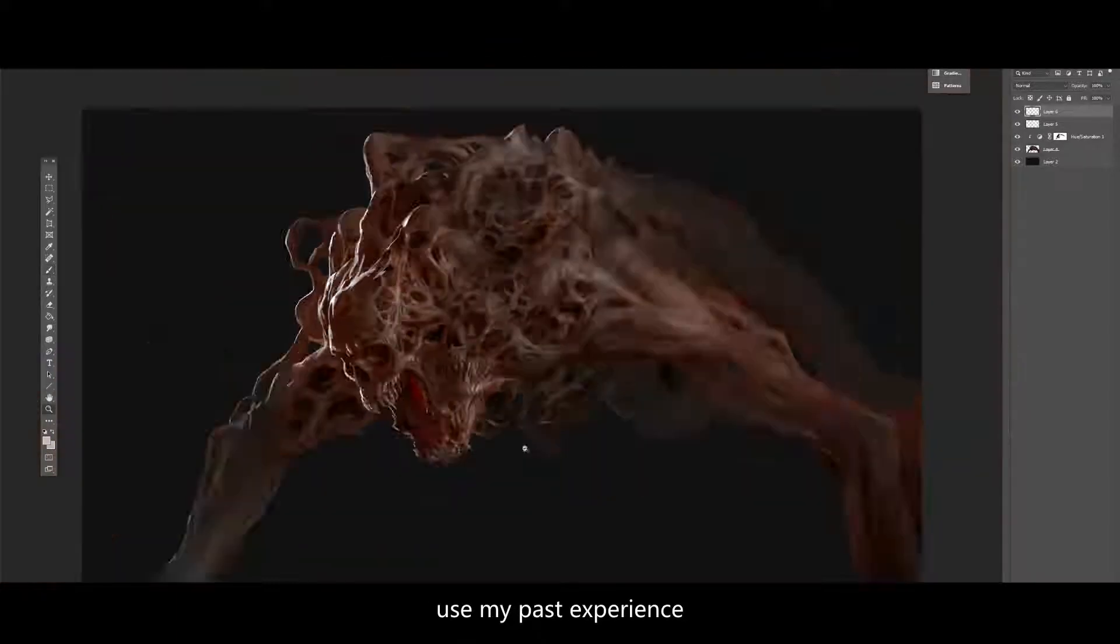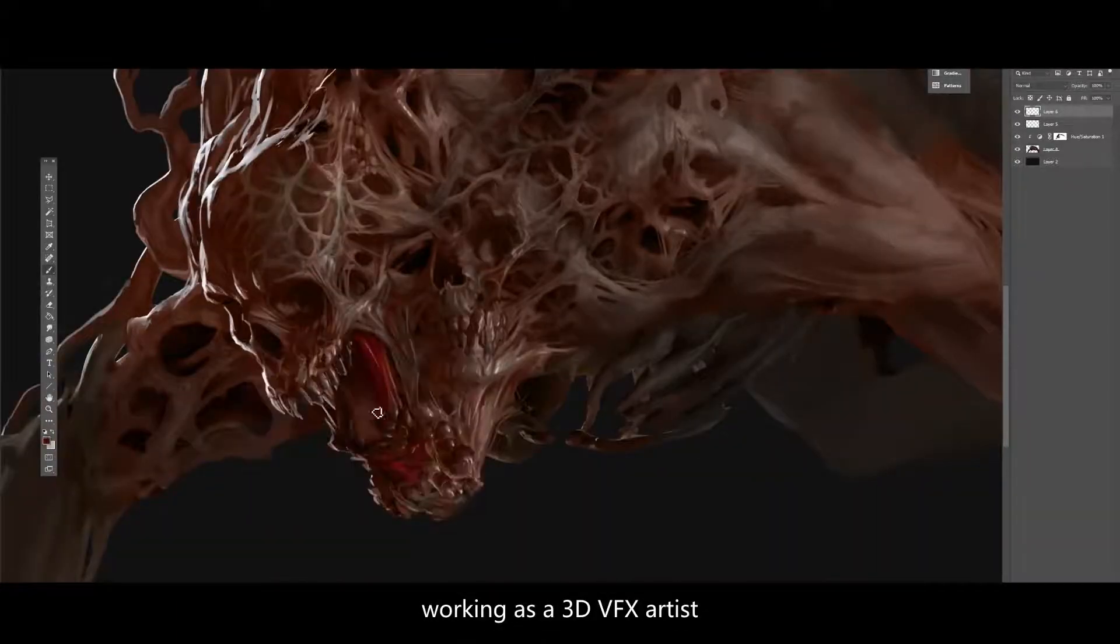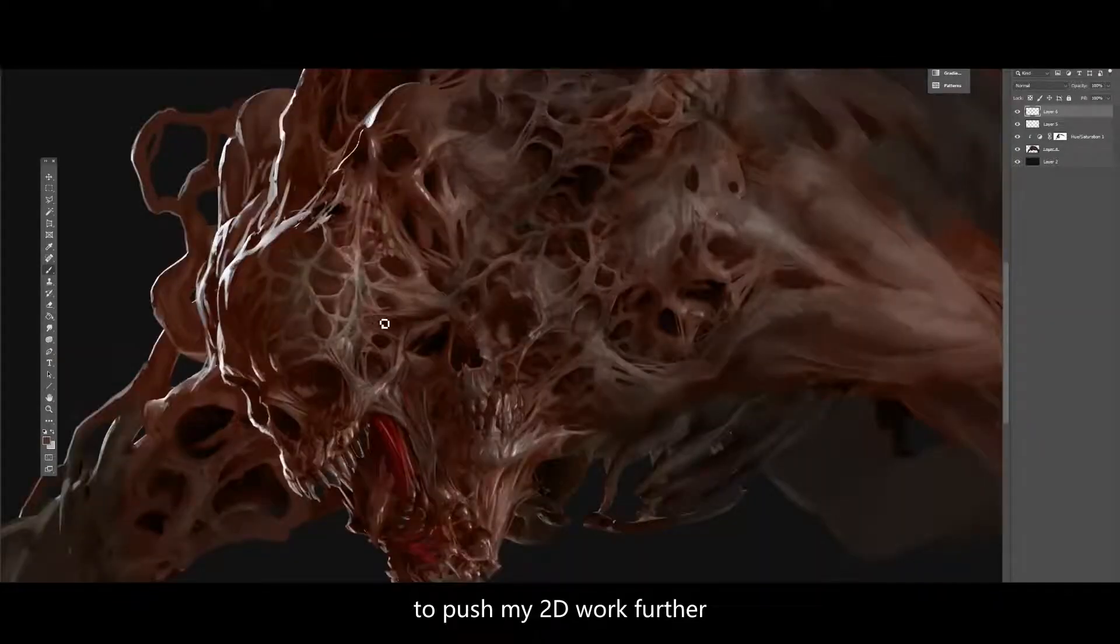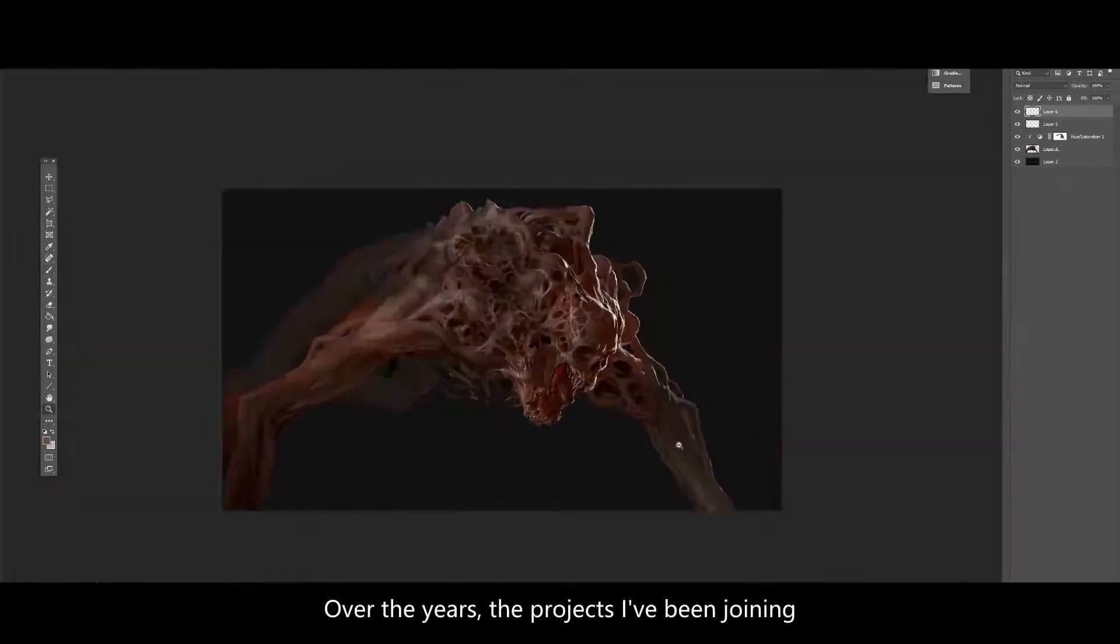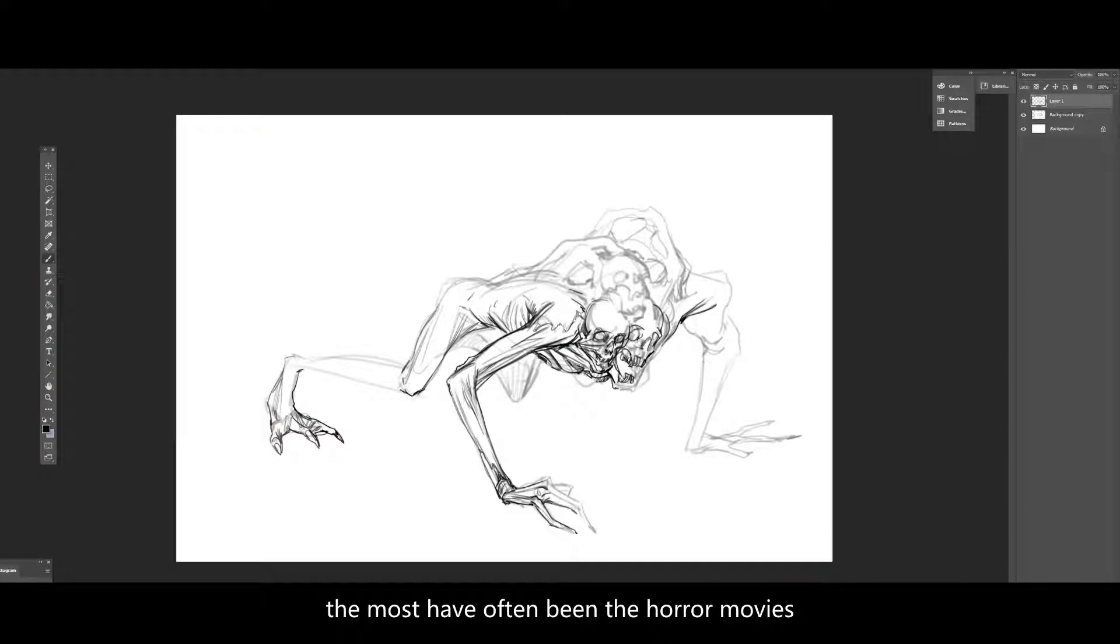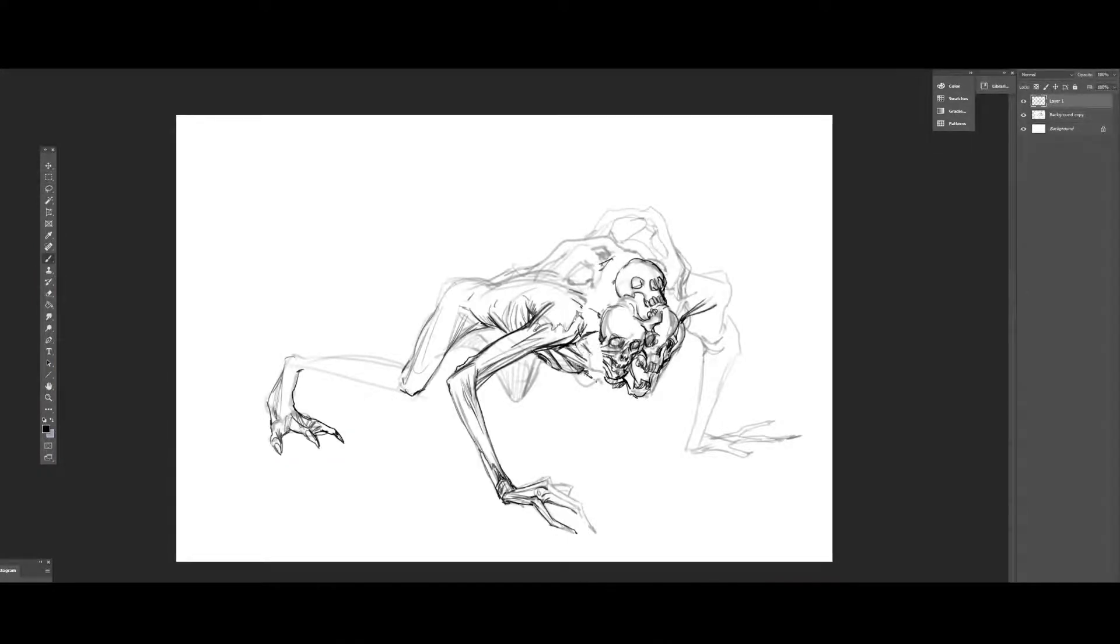Throughout this course I hope to show you how I use my past experience working as a 3D VFX artist to push my 2D work further. Over the years, the projects I've enjoyed the most have often been horror movies or ones with dark subject matter.